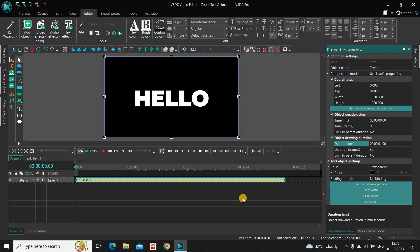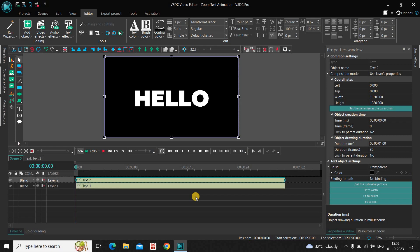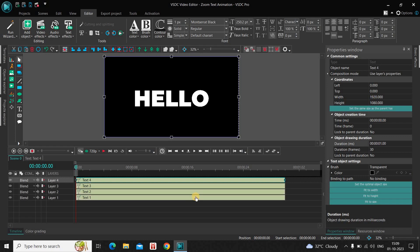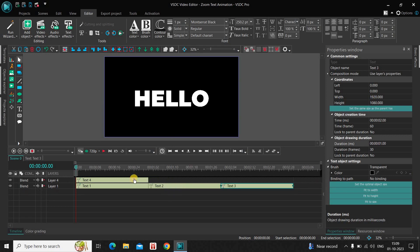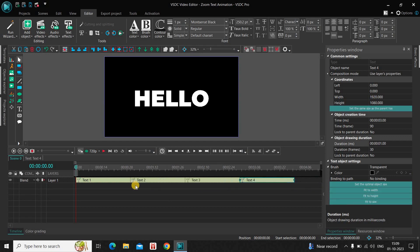Next, we are going to duplicate this particular text object three times. Click on the text object, press Ctrl+C to copy it, and then press Ctrl+V to paste once, twice, and three times. Now place the text objects one after the other in the timeline — the second, third, and fourth text objects placed sequentially like this.